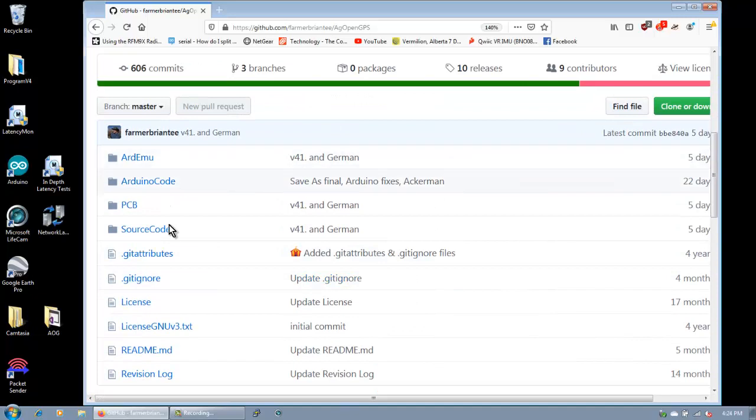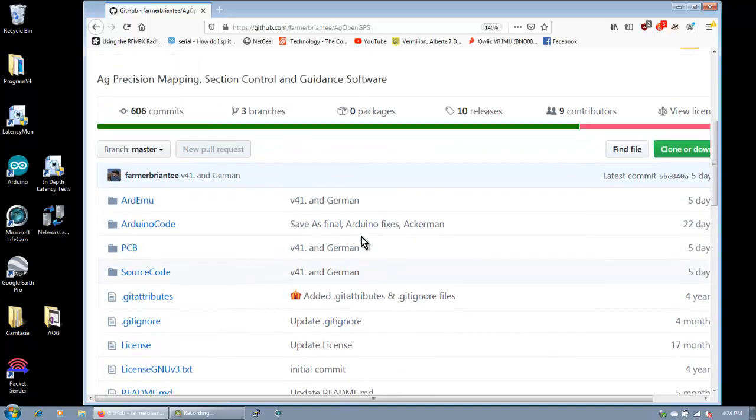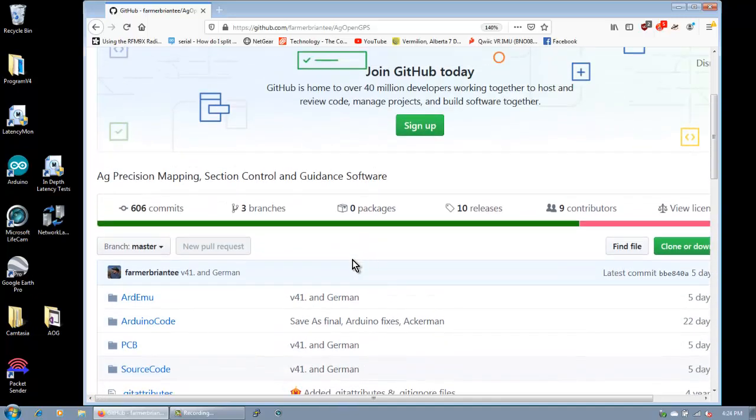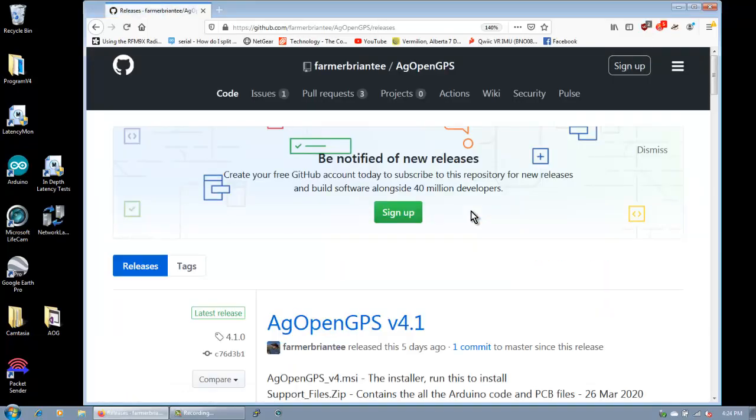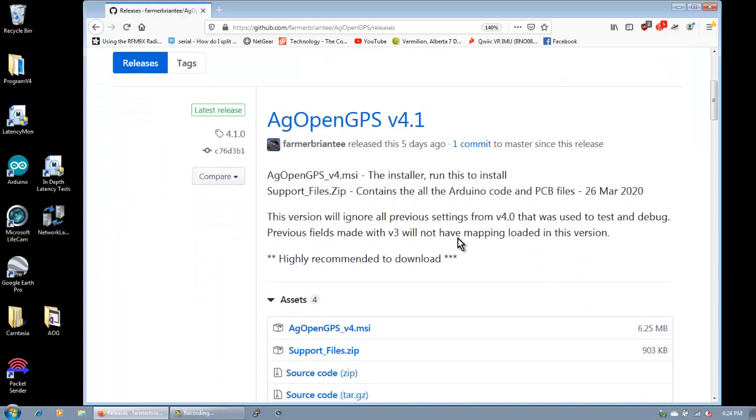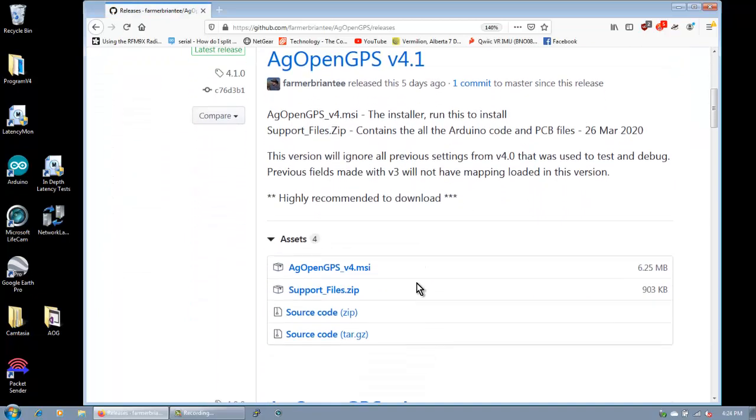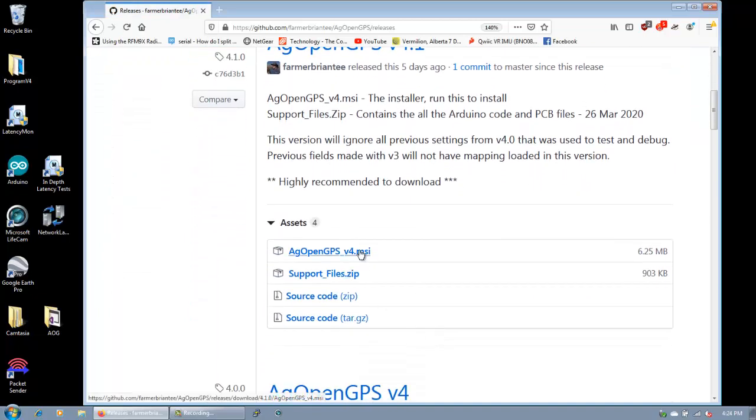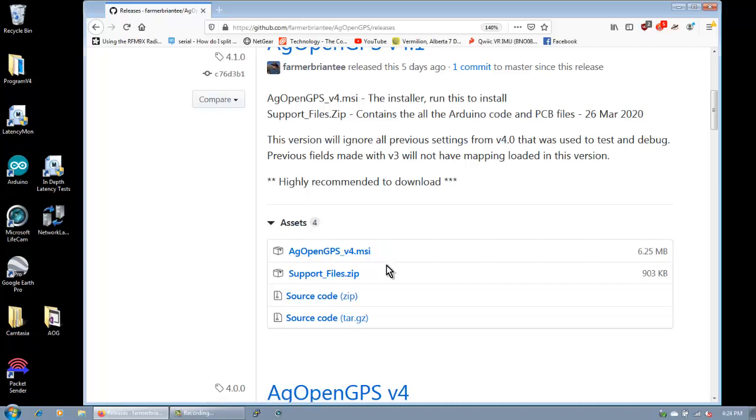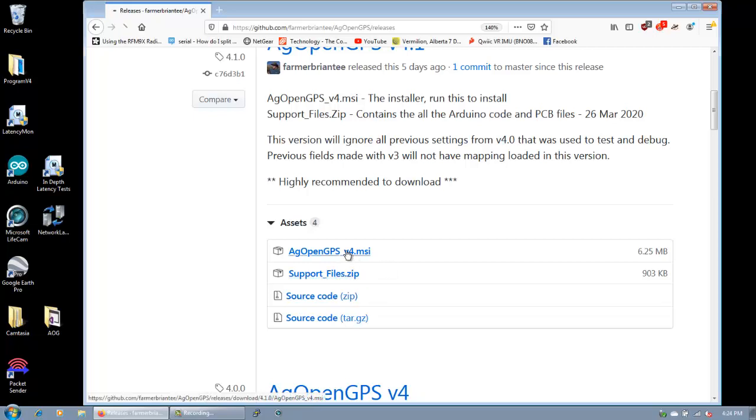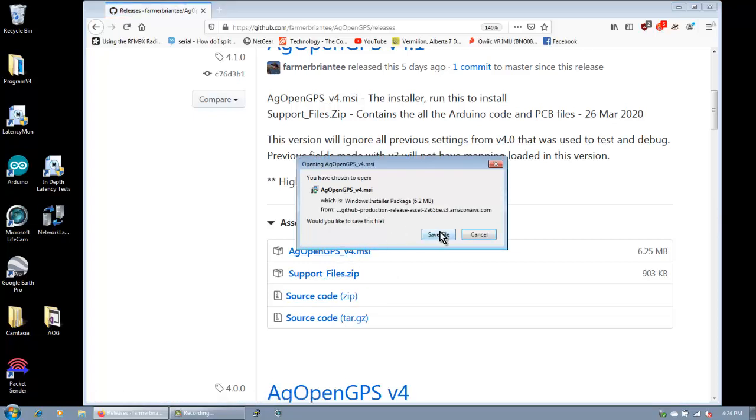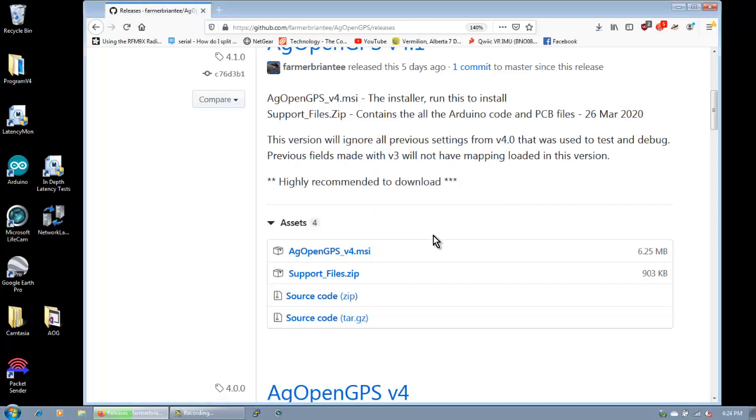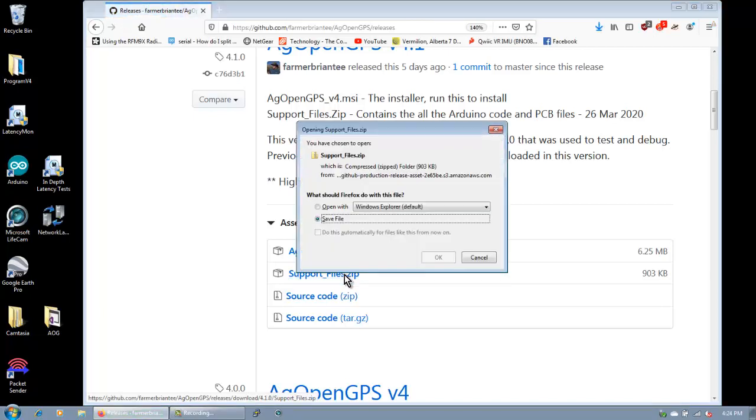Here's the source code if you want to compile it yourself, but if you want to compile it yourself you shouldn't need to watch this video. So we're going to go to the releases and there's a couple of files. You have the installer, which is AgOpenGPS version 4 MSI, and you have support files, which is like the PC boards and the Arduino code and stuff like that. So we'll download these two. Save. Support files. Save.